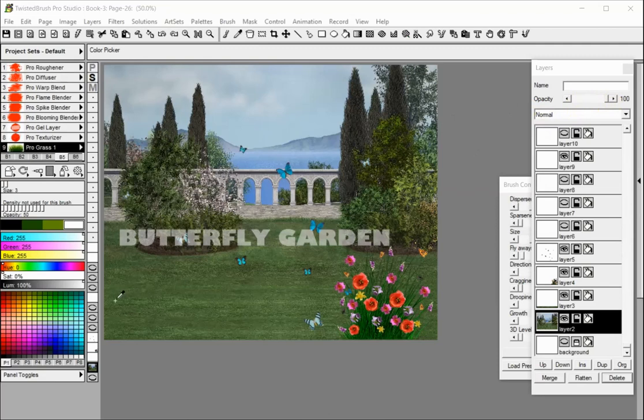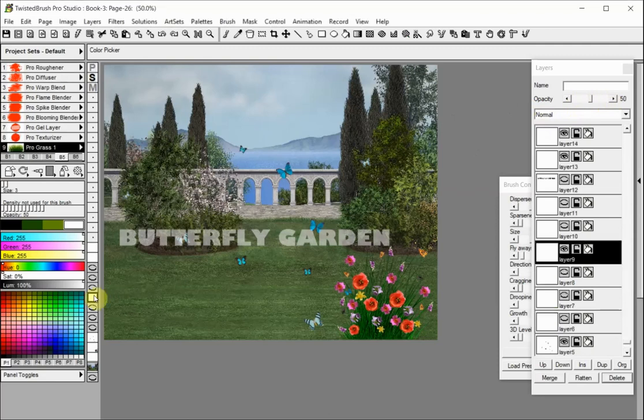For example, the transparency of this layer is set to 50%. This allows for the text to be transparent.